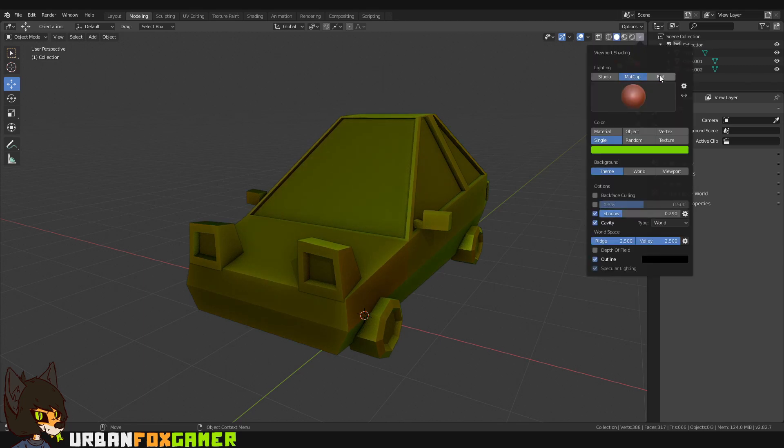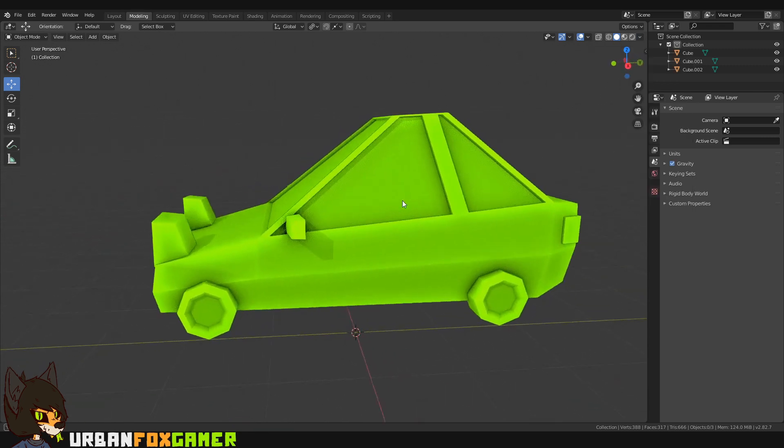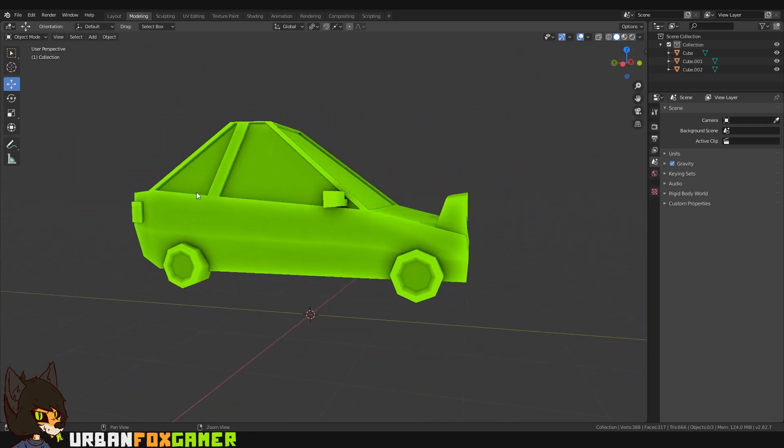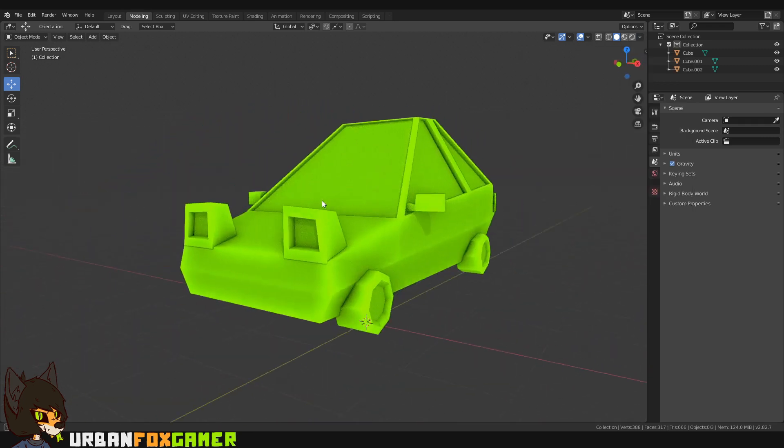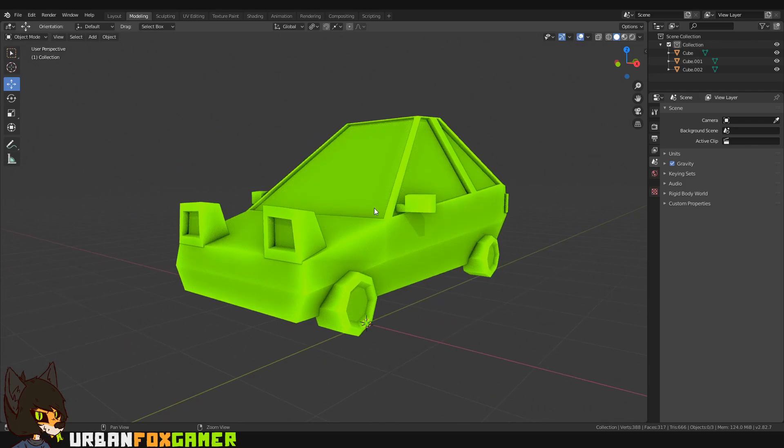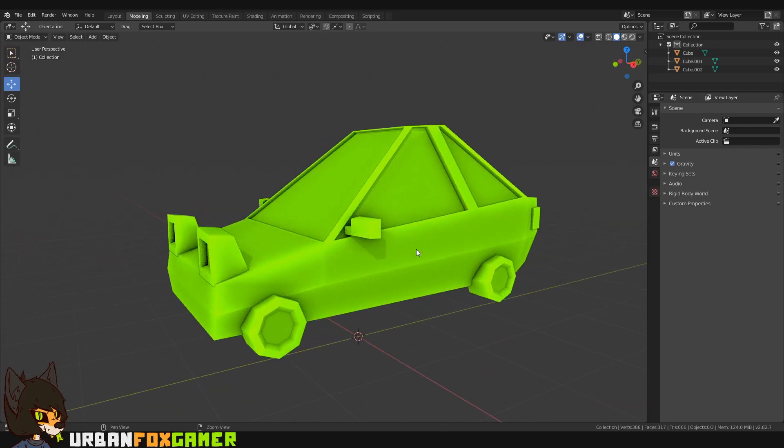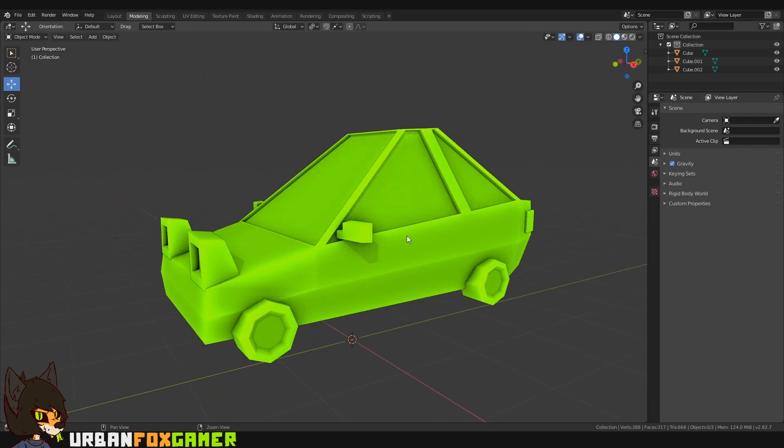Or you can even choose the lighting flat. It's up to you and which is appealing for you and easier for you to work with.